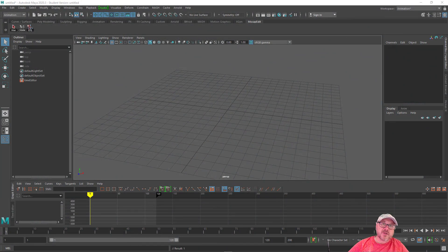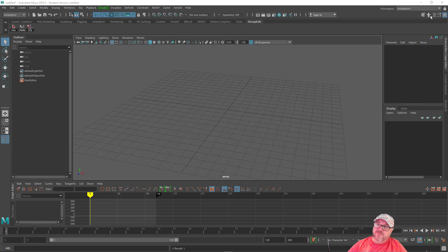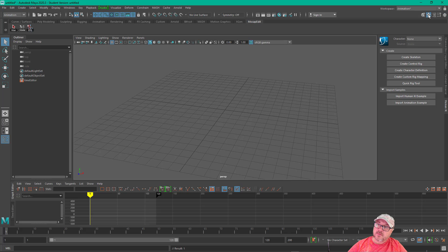In this video, we're going to look at HumanIK. So HumanIK can be activated by clicking this icon.